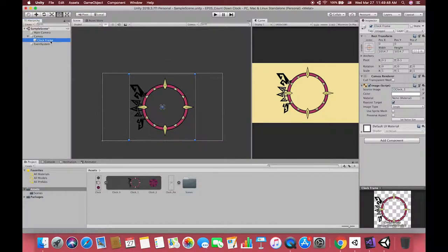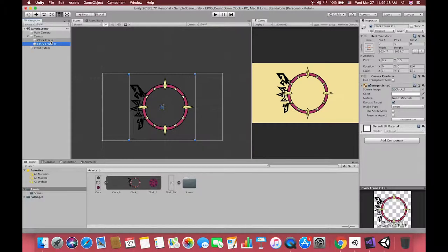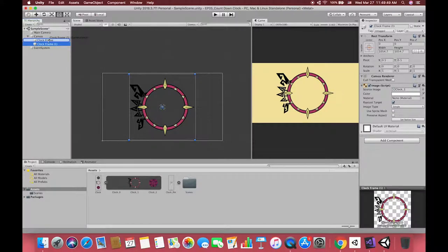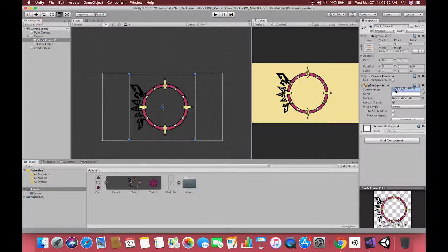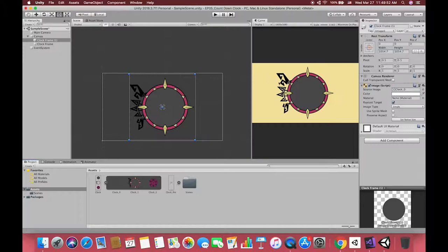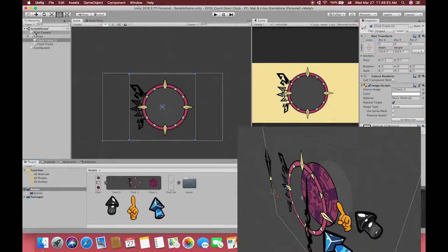Change its size and place it to the center of the canvas. Then select our clock frame UI image, hold Command D or Control D to duplicate this image. Drag the gray cycle sprite to the source image position and change its UI order.